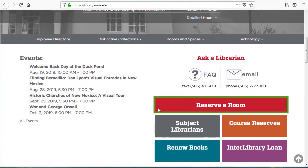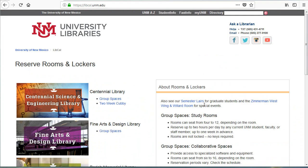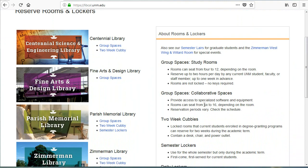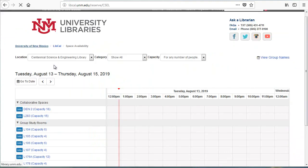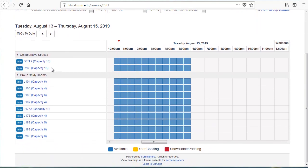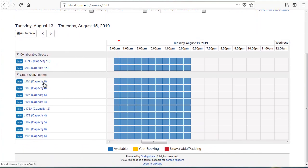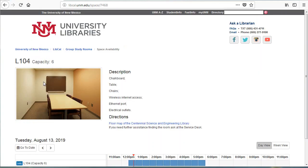Reserve a Room refers to study rooms. Here you can see room calendars for each library, preview room images, and see descriptions including room equipment. In Centennial, our study rooms can accommodate between 4 and 16 people.